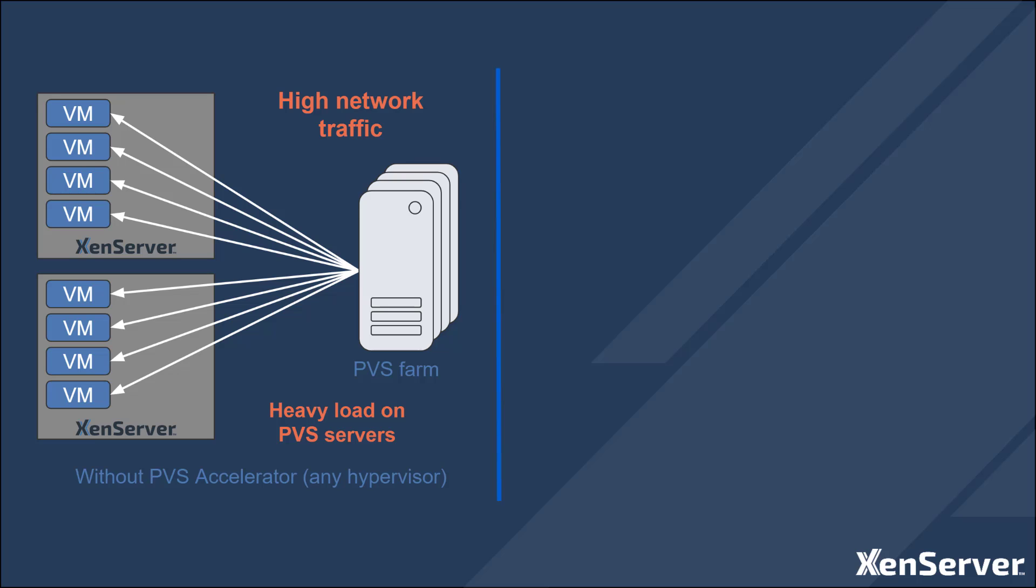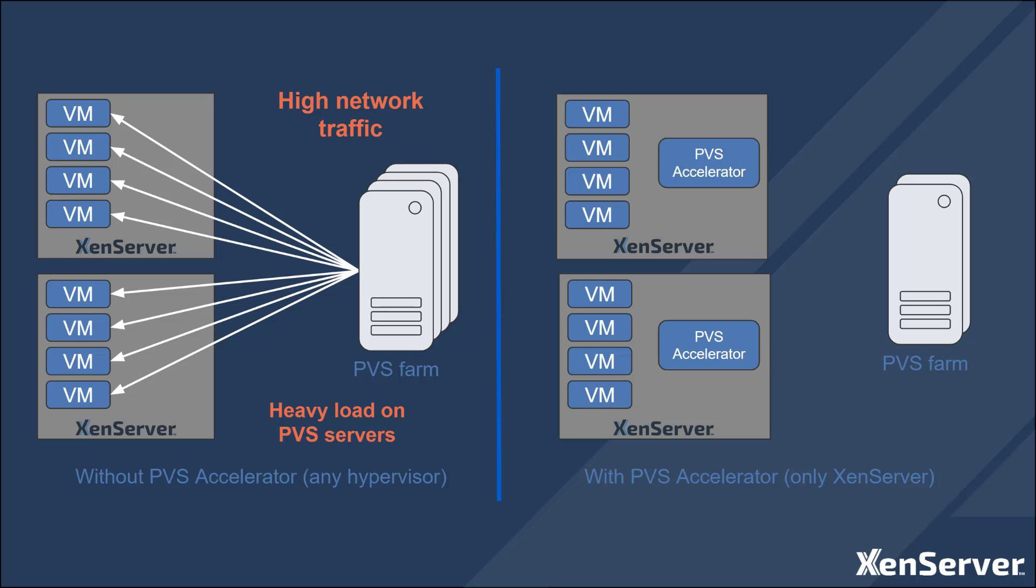Since the image is the same for all computers, there is a potential to cache the image on the hypervisor to reduce the load on the PVS server using a feature provided by XenServer called PVS Accelerator. This technology caches the image contents on the XenServer host as it is read over the network from the PVS server to reduce the network bandwidth needed.